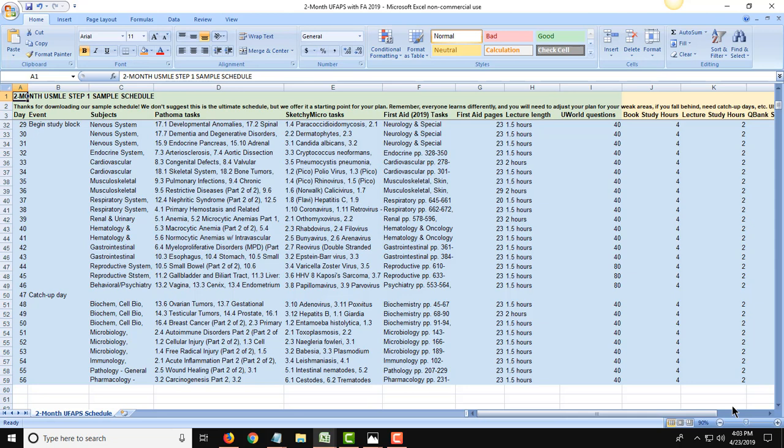Here's what the Excel version looks like for a 2-month sample schedule using the 4 most popular Step 1 resources we see customers adding: UWorld, First Aid, Pathoma, and Sketchy. In the Excel version, work is broken out by book and lecture tasks and UWorld questions, and each task is labeled with exactly what material to review. This is just a sample schedule you can use as a starting point to build a schedule that will get you through all these resources in the time allotted.